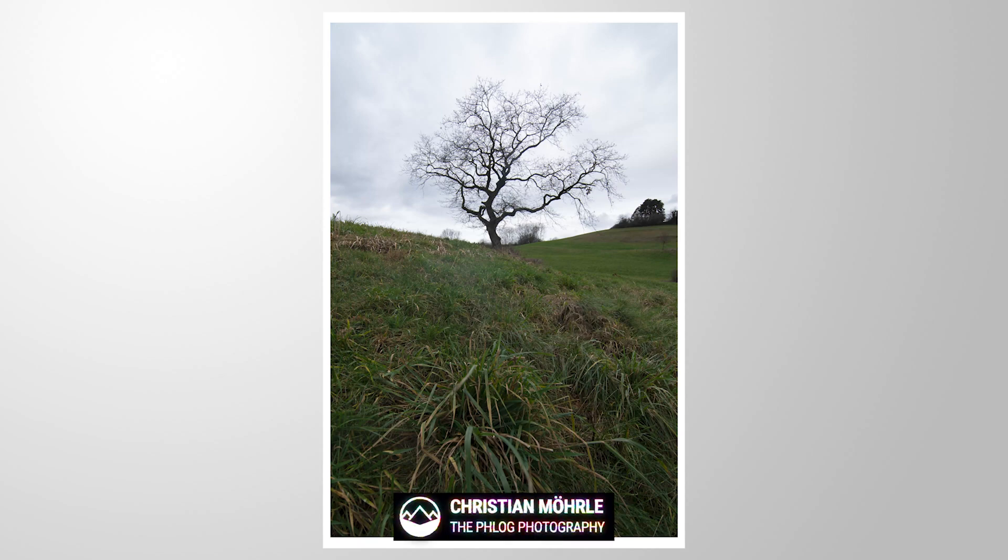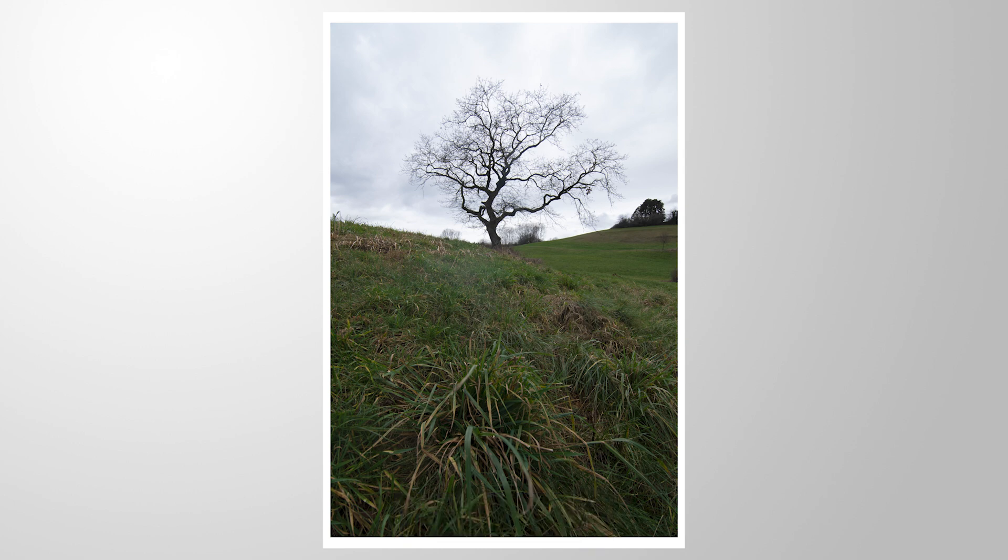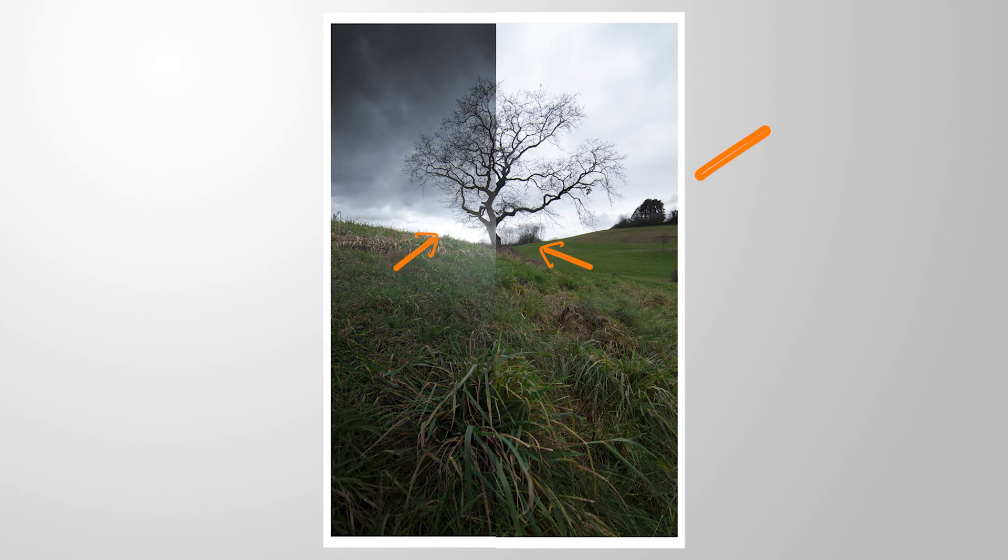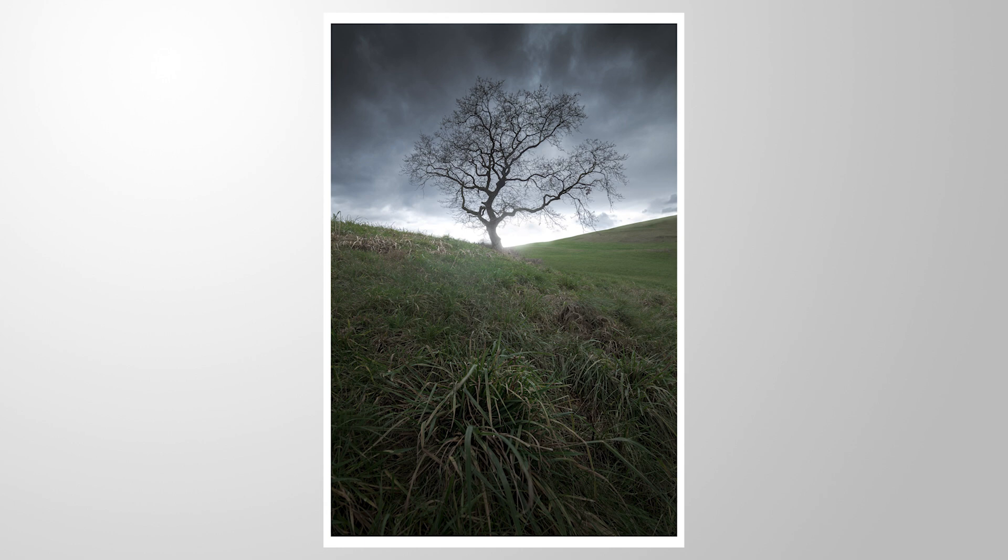Welcome everyone to another Photoshop editing tutorial. This video is about creating another dark moody landscape image. But the most interesting part is probably the cleaning process, because in this image there are many objects which are kind of distracting. I want to fix that by using a set of different tools in Photoshop. As always to follow along you can find a link to download the raw file in the description. And now let's begin.